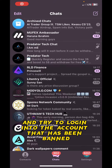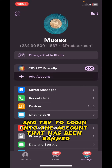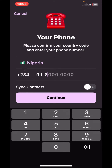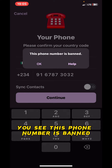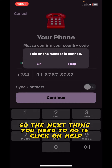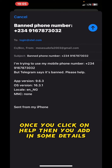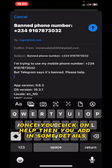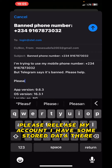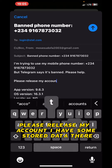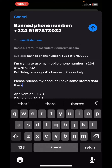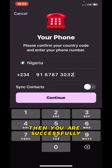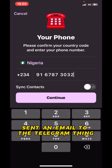Try to log in to the account that has been banned. After you finish entering the number and press continue, you'll see the message 'this phone number is banned.' The next thing you need to do is click on Help. Once you click on Help, add in some details — for example, 'please unban my account, I have some stored data' — then press Send. You have successfully sent an email to the Telegram team.